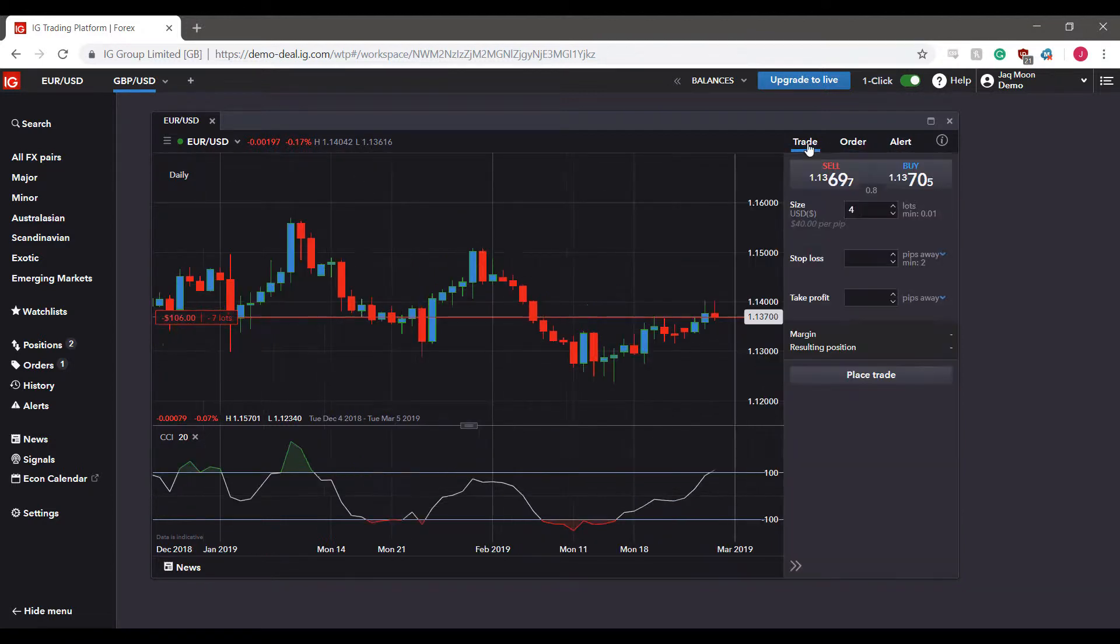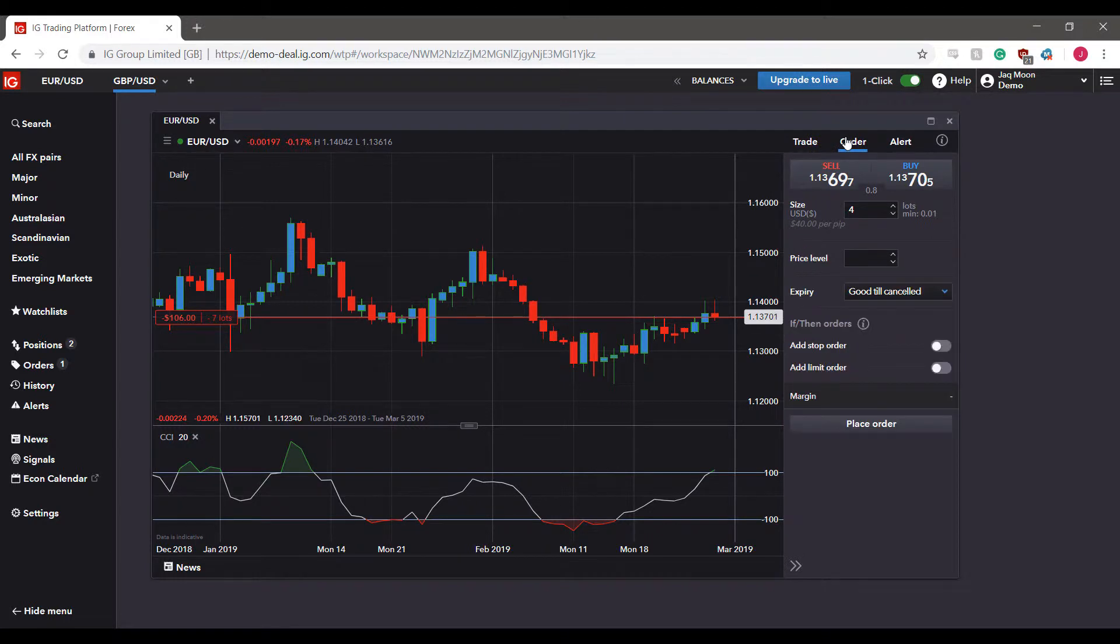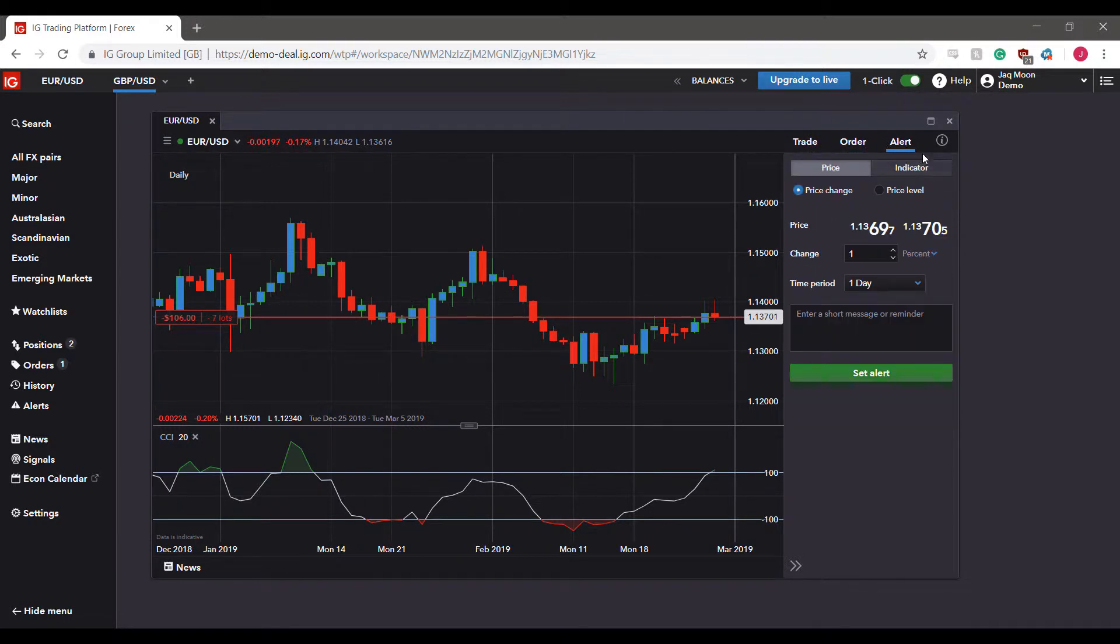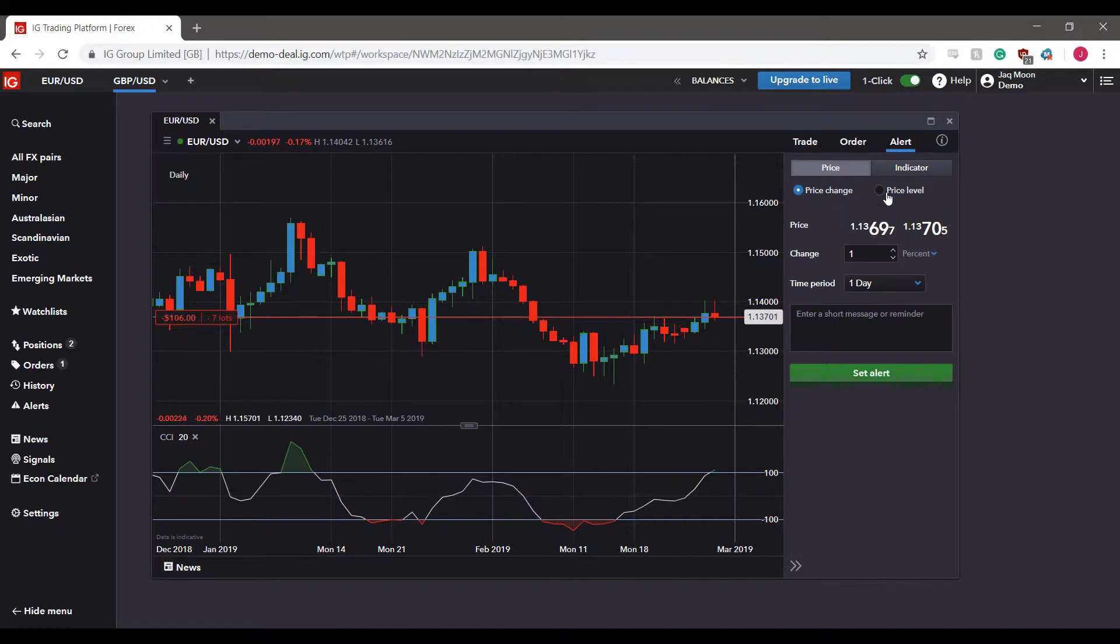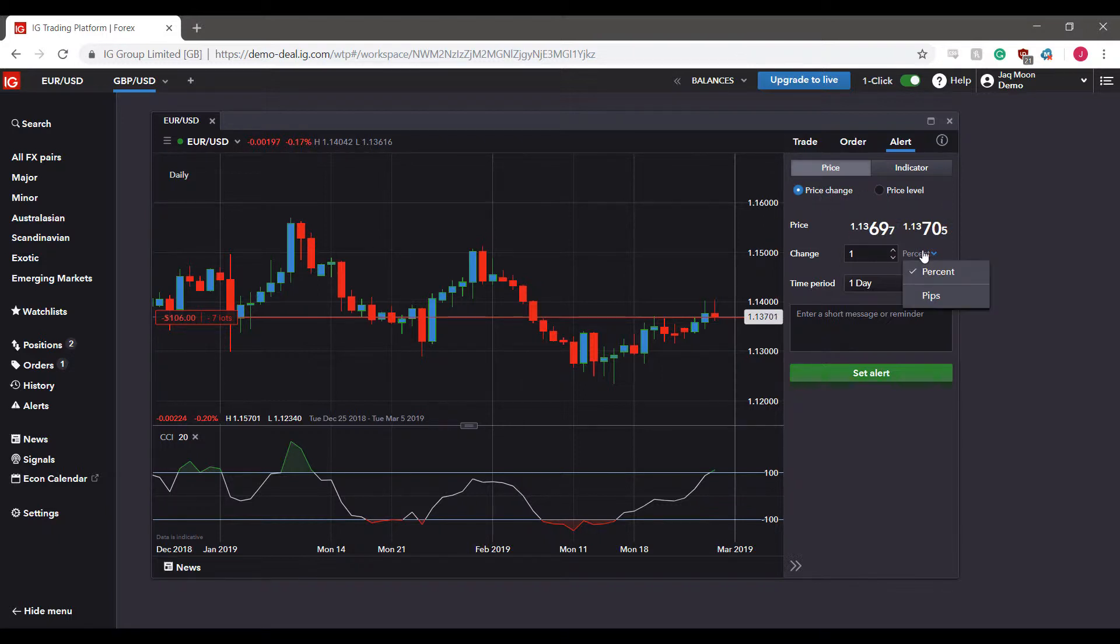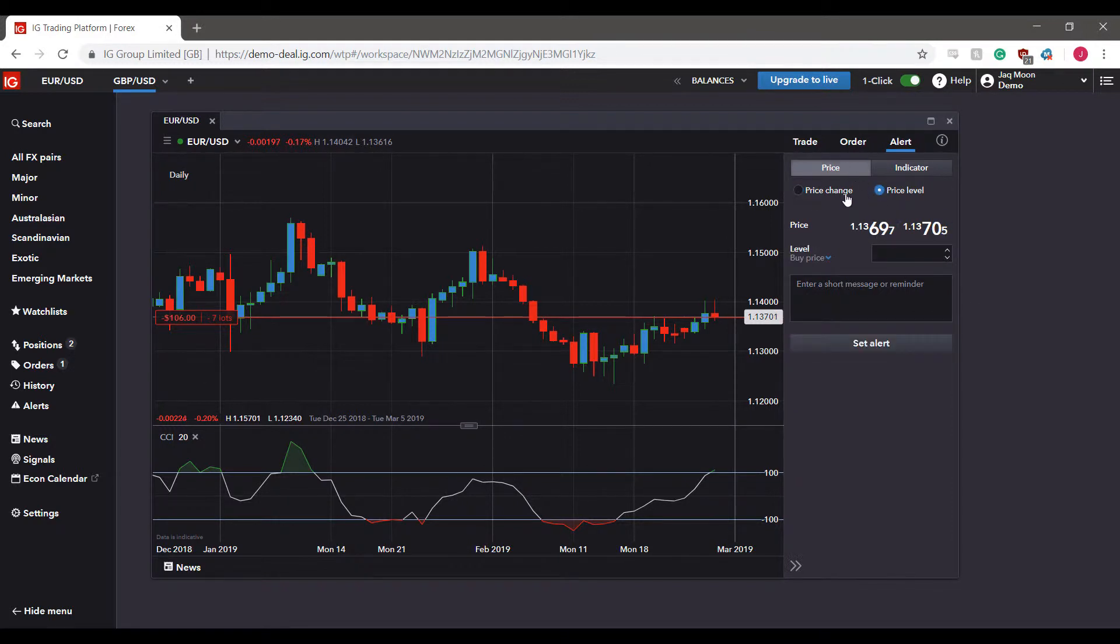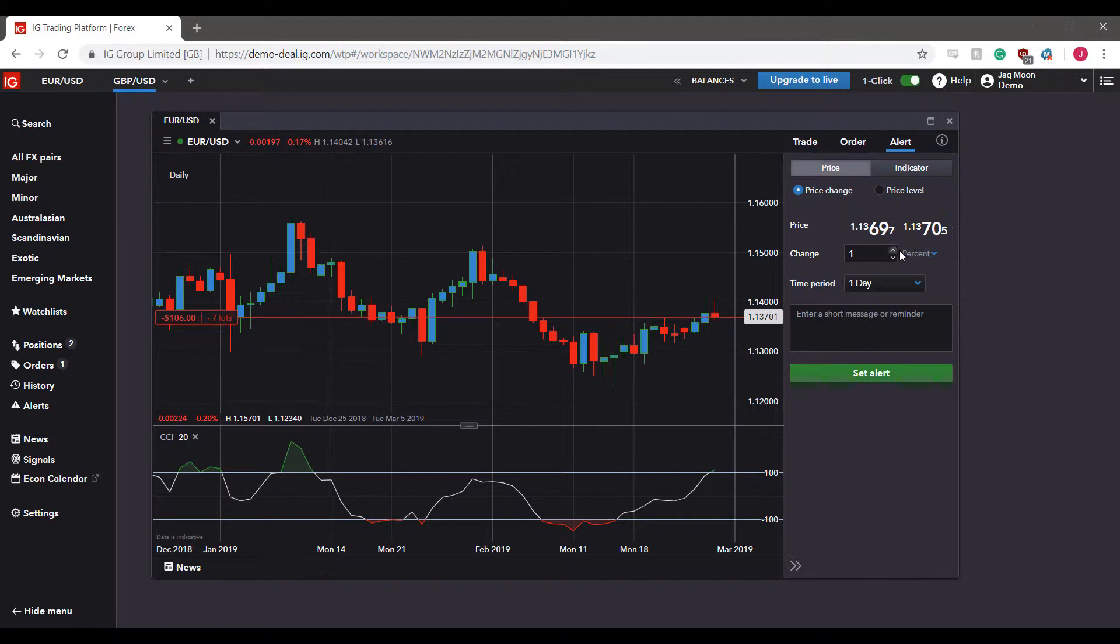We have the trading tab, the order tab, and finally the alert tab, and that's what we'll be focused on in this video. As you can see, there are several keys here or several different filters in which we can establish our alert based on. If you have a specific price change in either percentage or in pips, you can change that here.